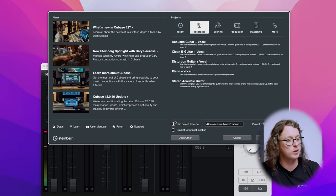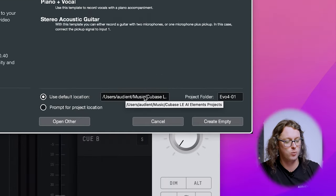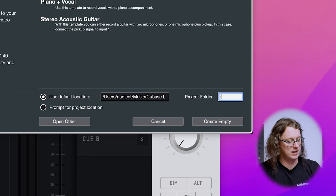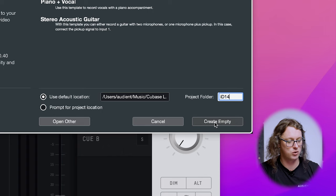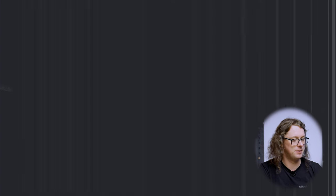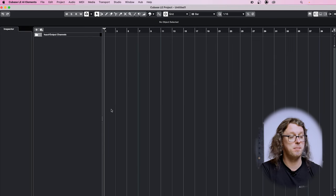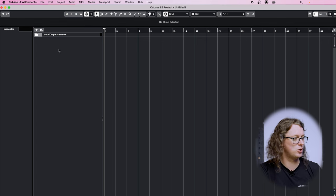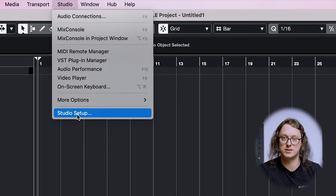One thing I like to do at this point is create a new blank project — something I can work with to make sure everything is set properly. I'm going to use the default location in the launcher, which in my case is my Music folder on the Mac, and I'm going to call this 'ID14 create empty'. Now this may not even be using the ID interface just yet if that dialog box didn't come up, so we're going to go to Studio at the top and then Studio Setup.